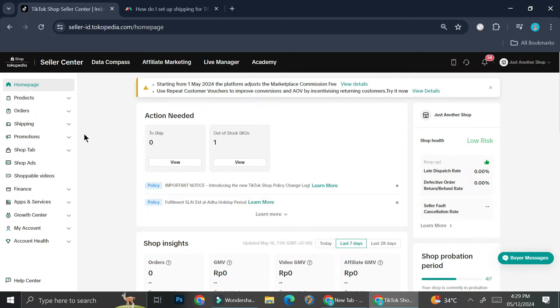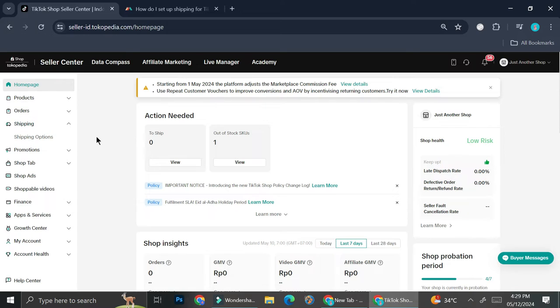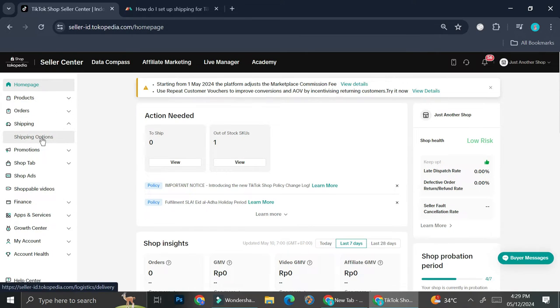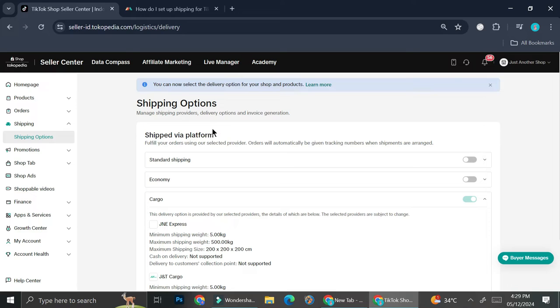So here on the left side of the screen, you'll be able to see options such as product, order, shipping, promotions, etc. And I'm going to go to these shipping options right here. As you can see, when I click on shipping, I only have one option, which is this shipping options right here. So I'm going to go ahead and click on it.